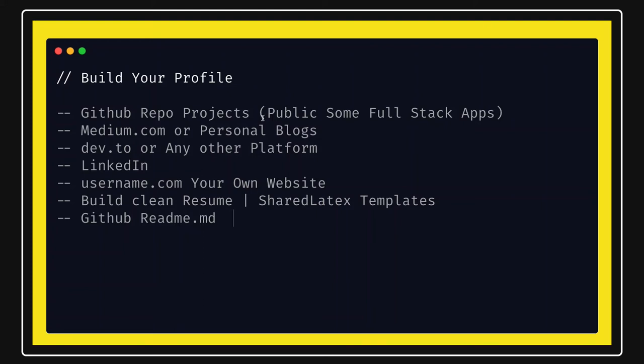Hi everyone and welcome back. Welcome to this playlist where I'm covering how to prepare for JavaScript interviews. In this video we are going to talk about how to build your profile to get a proper or better job. So what are the different options using which you can build your profile?